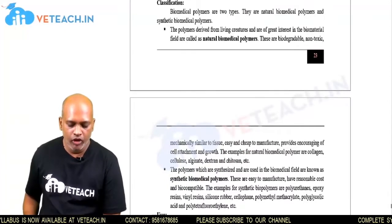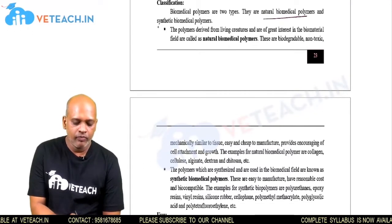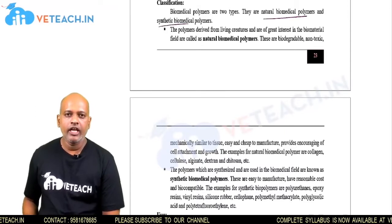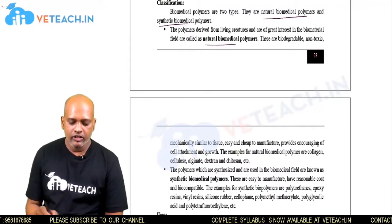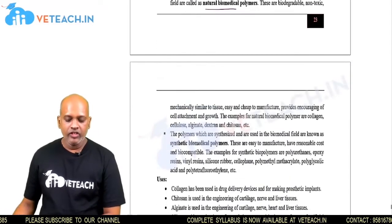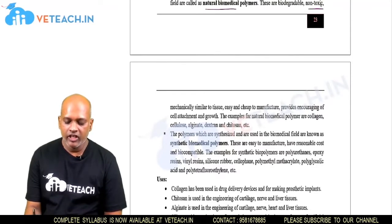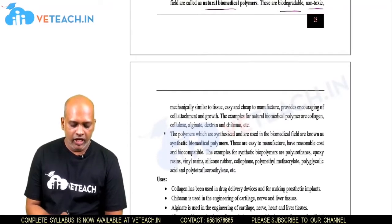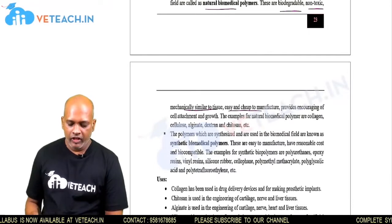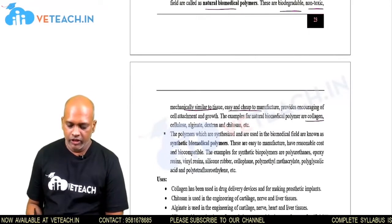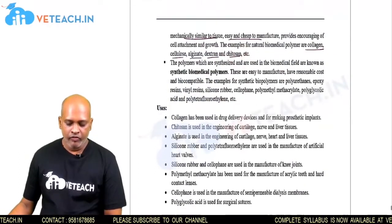Classification of biomedical polymers: according to origin, they are classified into natural biomedical polymers and synthetic biomedical polymers. Natural biomedical polymers are obtained from plants or animals. They should be non-toxic, biodegradable, mechanically similar to tissues, and easy and cheap to manufacture. Examples include collagen, cellulose, alginate, dextran, and chitosan.